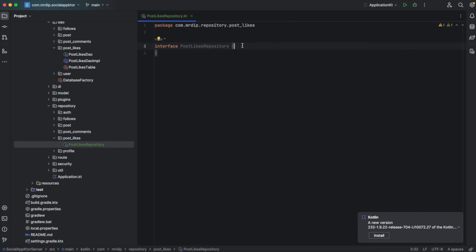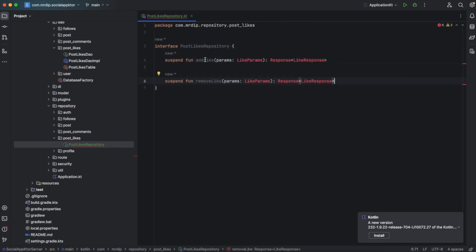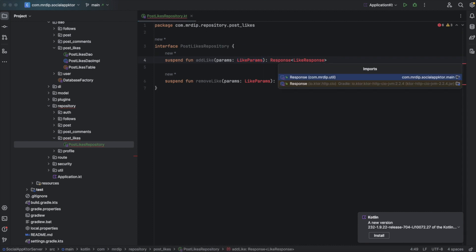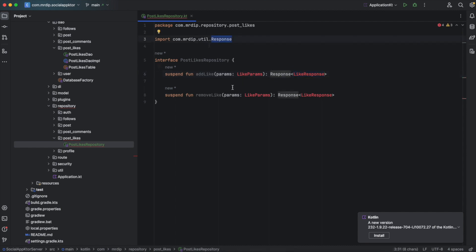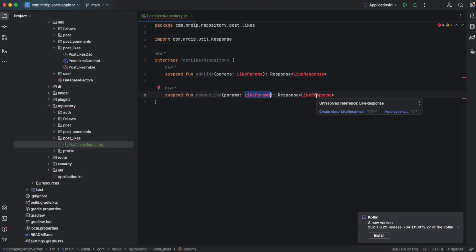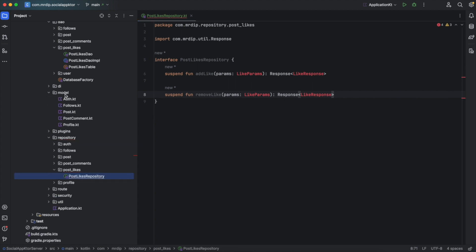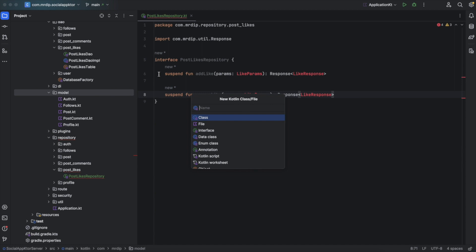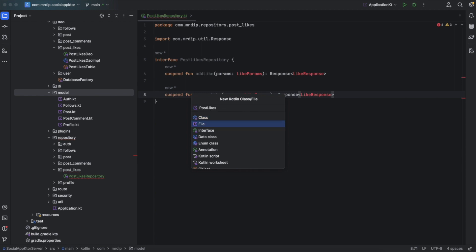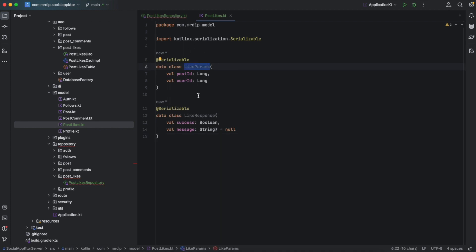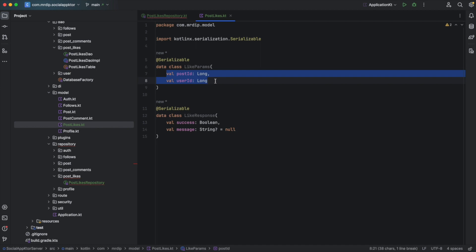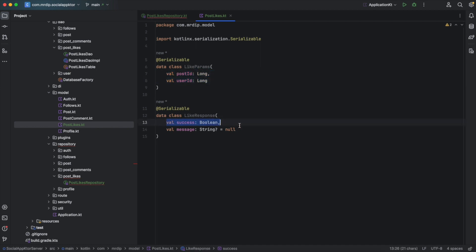For this post likes repository we'll have two methods. The first one is to add a like and this is going to take params called like params. We're going to create this class in a moment and it returns a response of type like response. The second method is to remove a like and this also takes the like params and returns a like response. Let's quickly create these like params and like response — expand the model package and create a new Kotlin file named post likes. For the like params we have the post ID and the user ID, and for the like response we'll have success and a message.